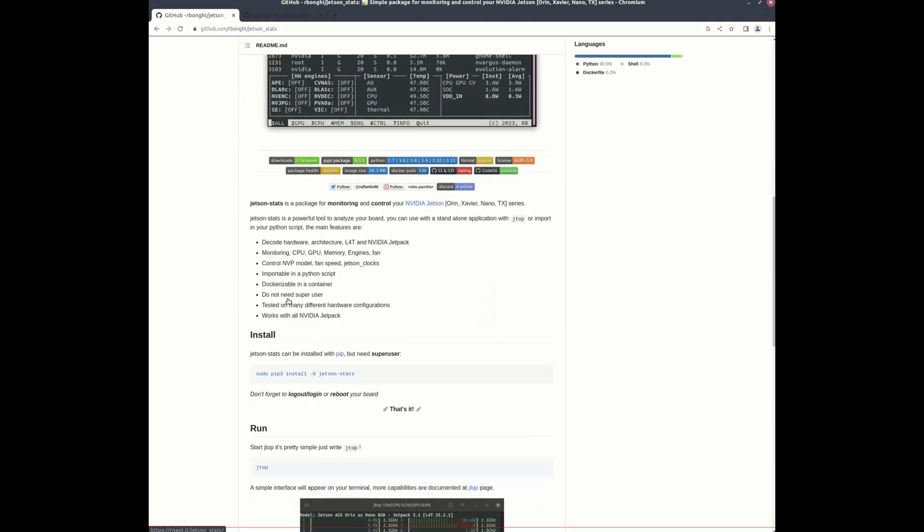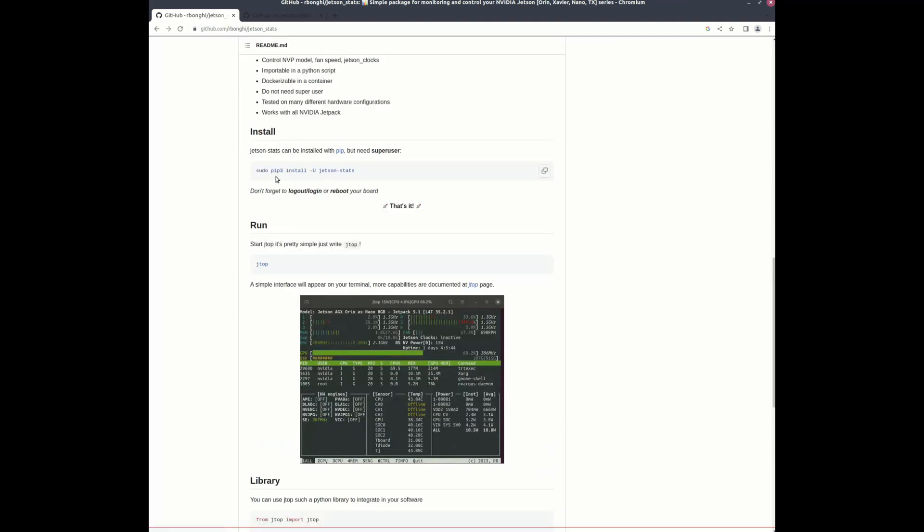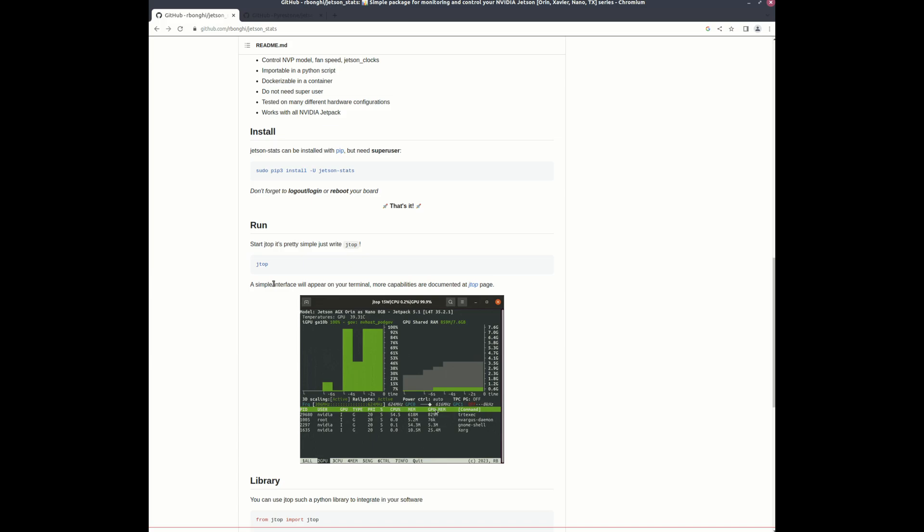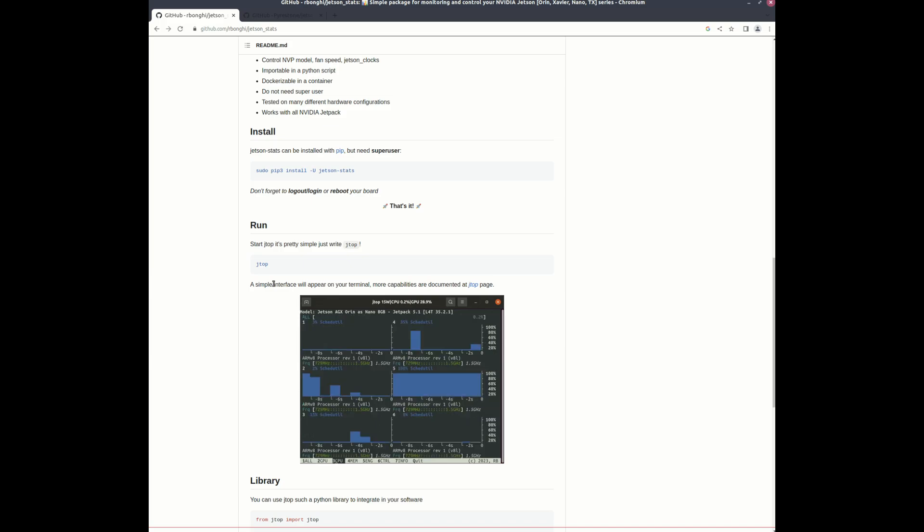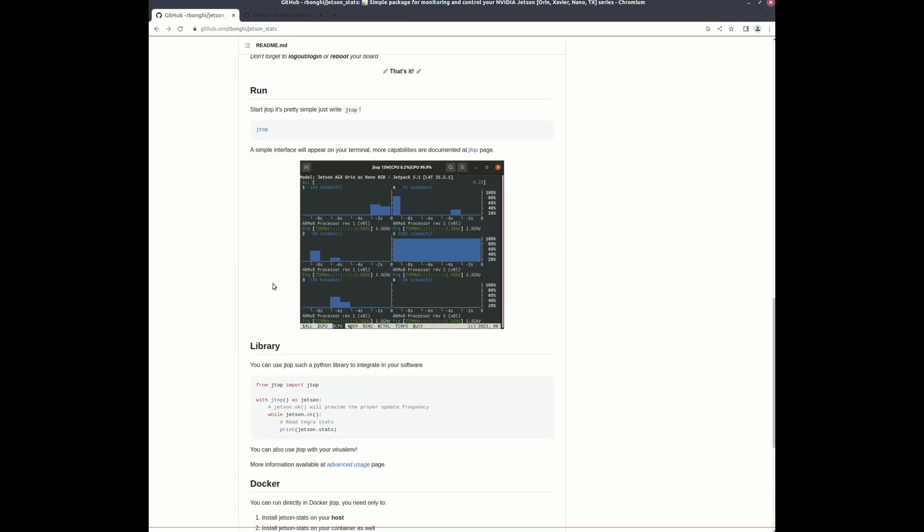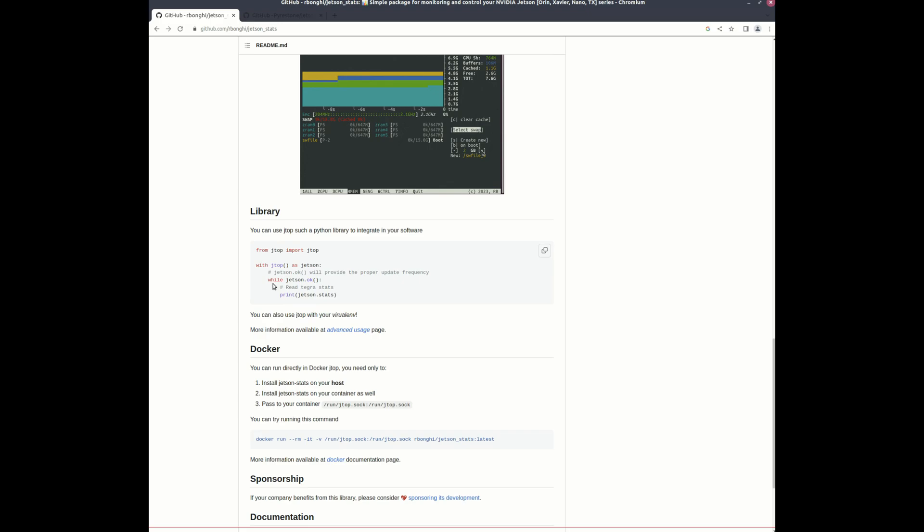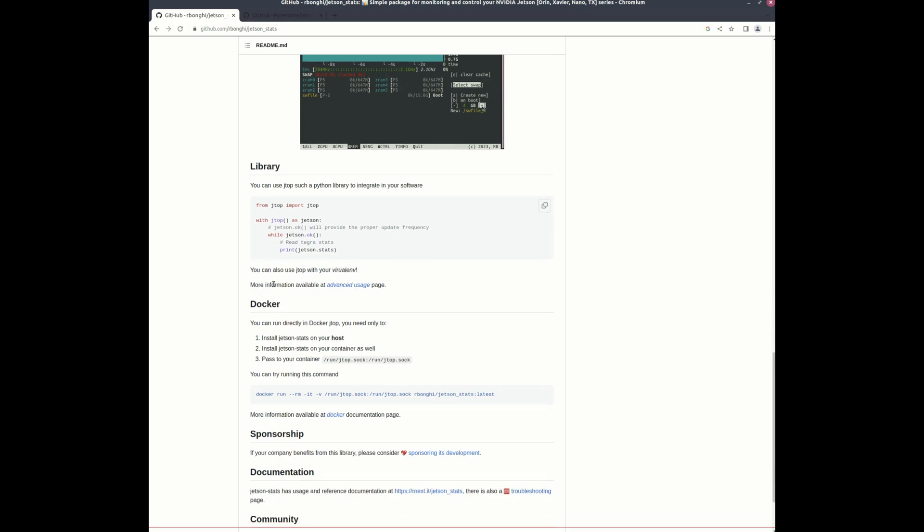The first one's going to be Jetson stats and you can go on this repo. As long as you have Python 3 you use the pip install method and then to run you just type in jtop and you'll be able to pull up the GUI. It'll have a lot of stats for you to look at.